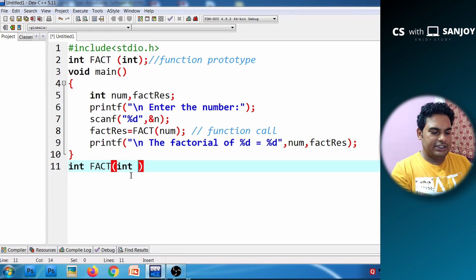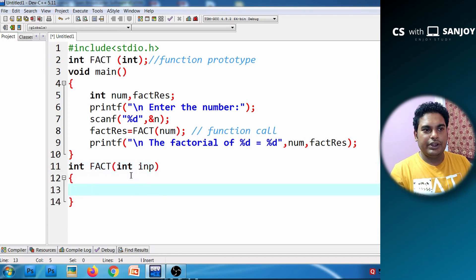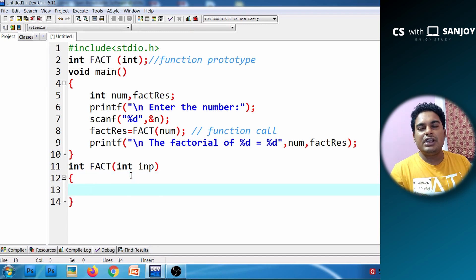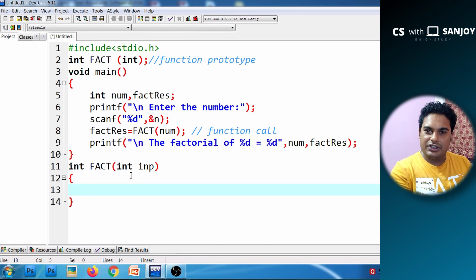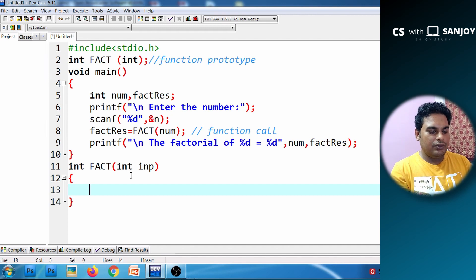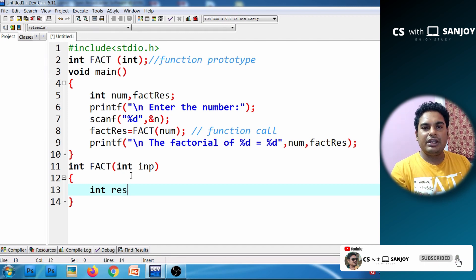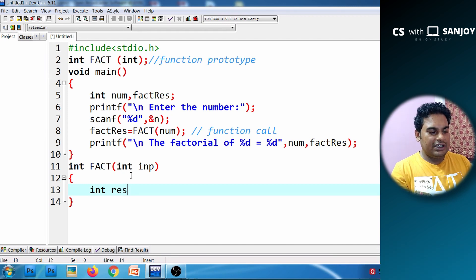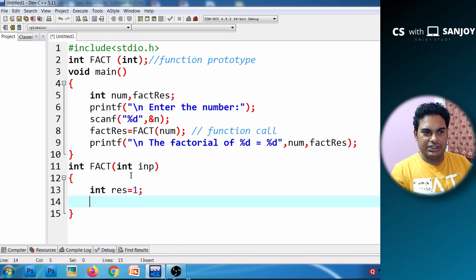The input parameter inp is the formal argument, and num is the actual argument. The value of the actual argument will be copied into the formal argument. We initialize the result variable to 1, because factorial of 0 equals 1, so the minimum result starts at 1.